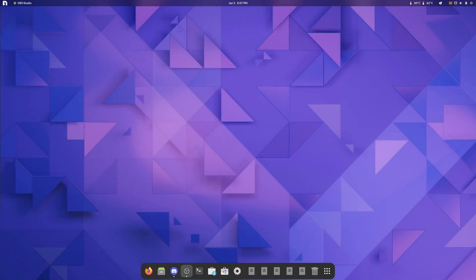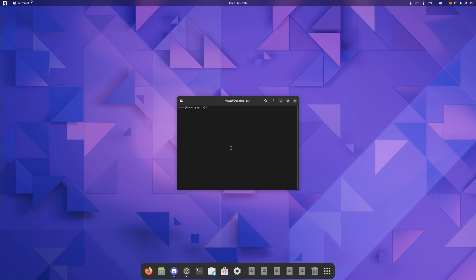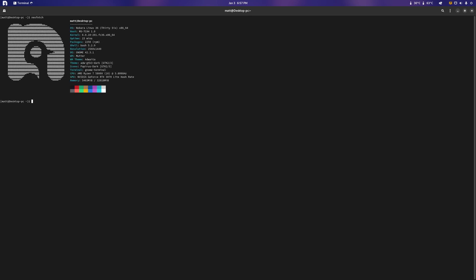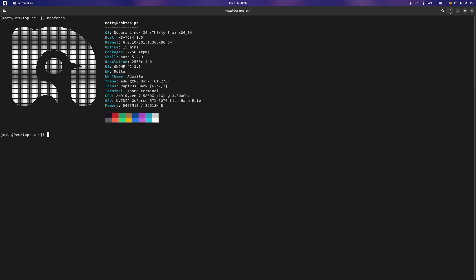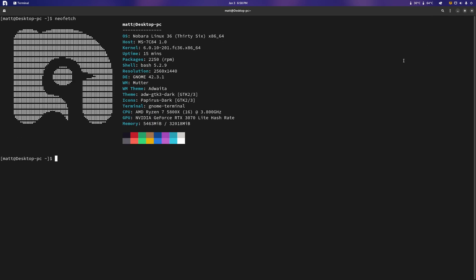Welcome back to another video. This is the first video of the new year and we're going to start things off with Nobara OS. We all know what Nobara is by now. We do neofetch and we end up getting the Nobara thing. I know I'm on a 1440p monitor, give me a second. It's almost there.